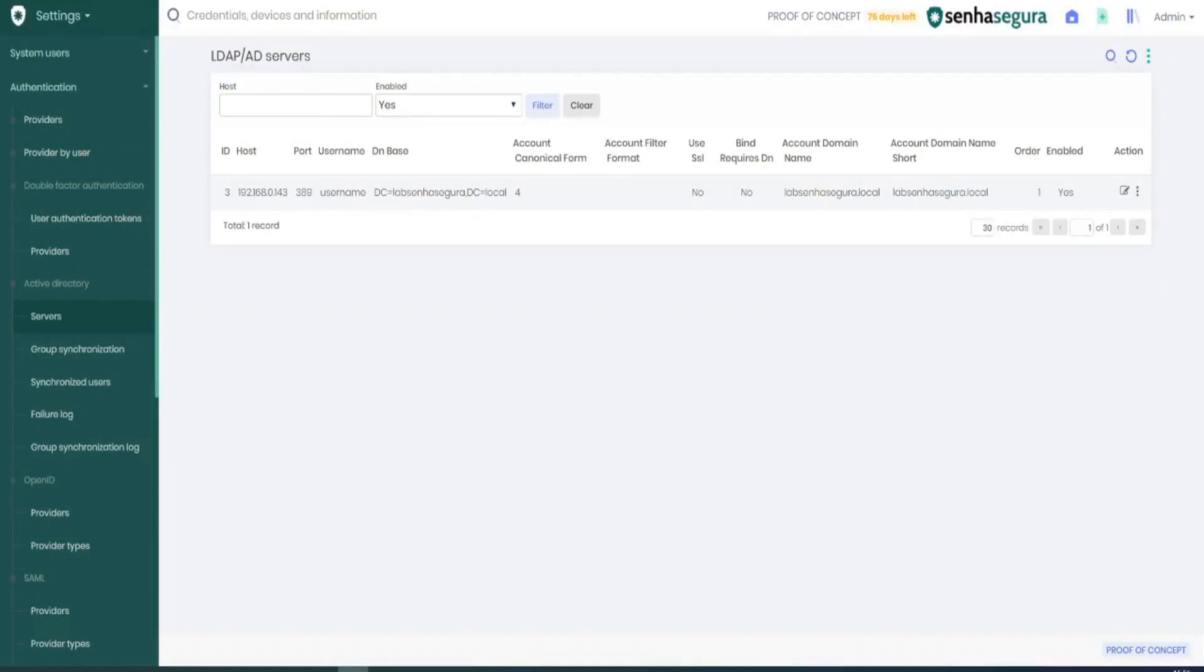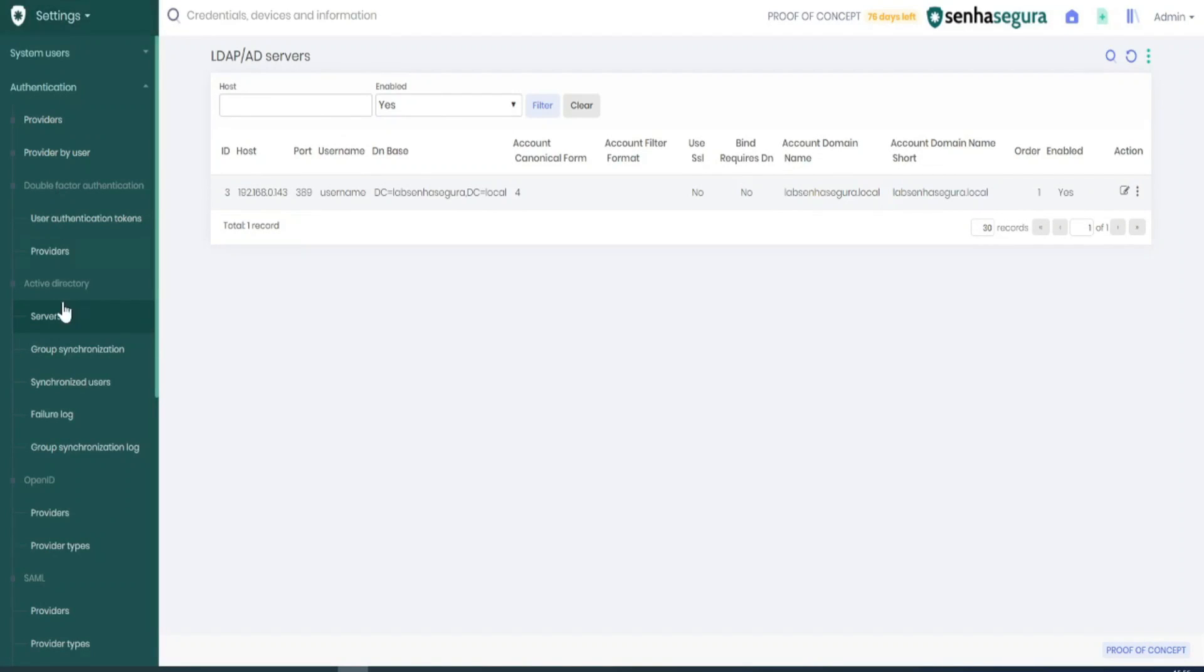In this video I'm going to show you how to set your LDAP server. Let's go to Settings, then Active Directory, then Servers.